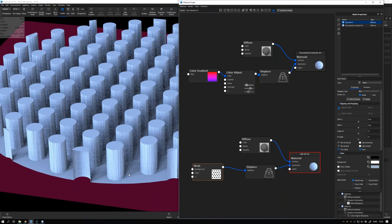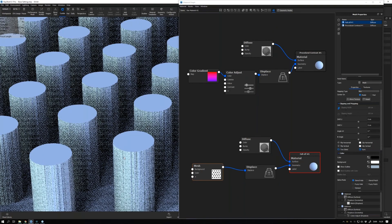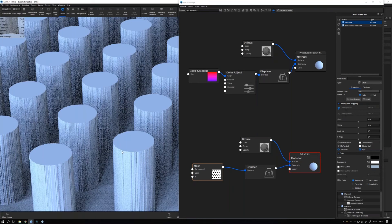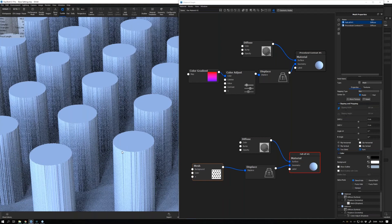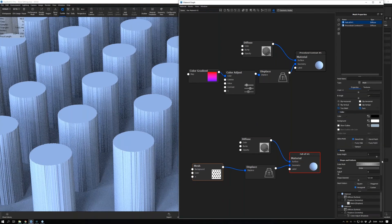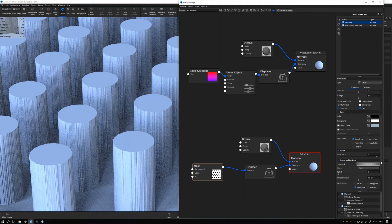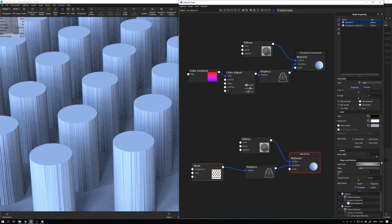So what I can try and do here is to go down to the settings of the mesh and make sure to add a bit of falloff. Let's try and add 0.2.